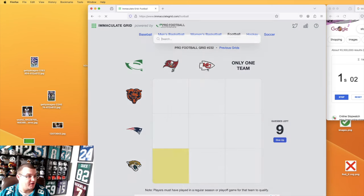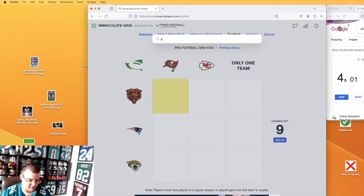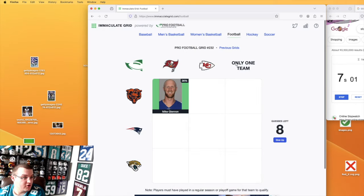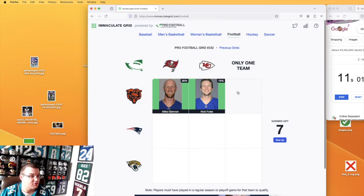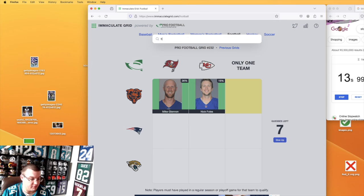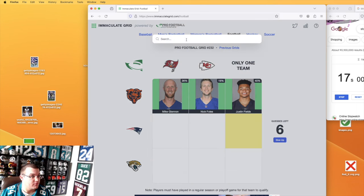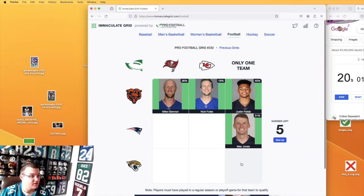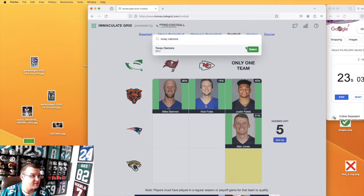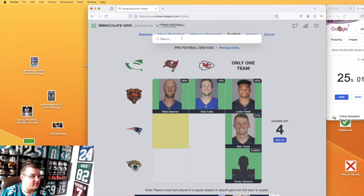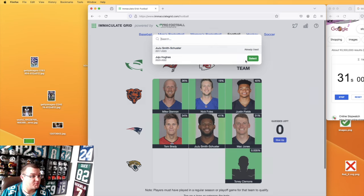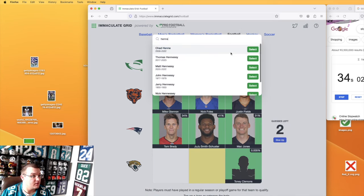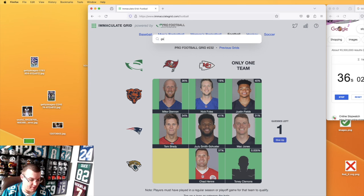Here we go. We got Jaguars. Bucks, Glennon. We're gonna go with Foals again. This is just a speed grid. Fields. Mac Jones again for a speed grid. Klemens. Pat's Bucks for speed grid. JuJu for speed grid. Henne and Gabbert.